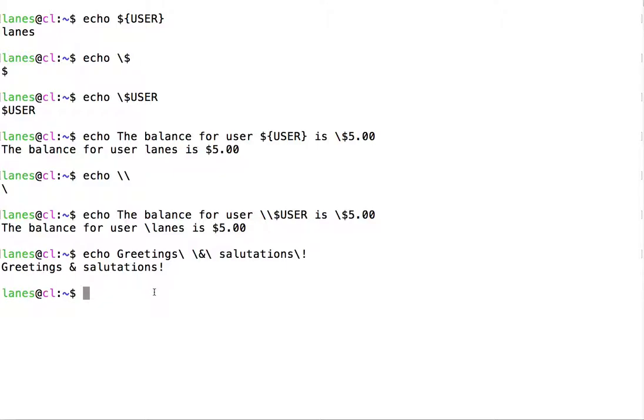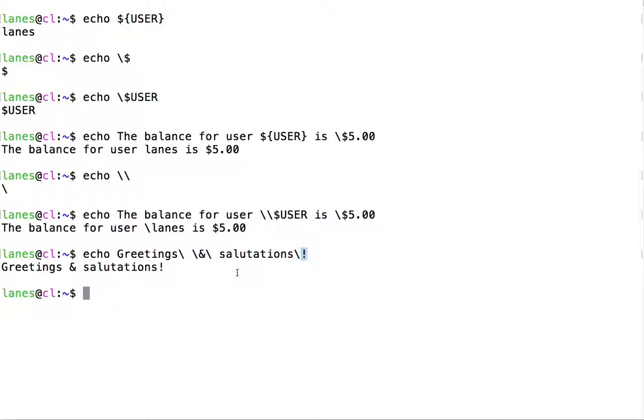Here we have escaped a literal space, an ampersand, another literal space, and an exclamation point. The ampersand and exclamation point have special significance to bash and can be explored in other situations. Needless to say, without this escaping, we would not get this exact output.